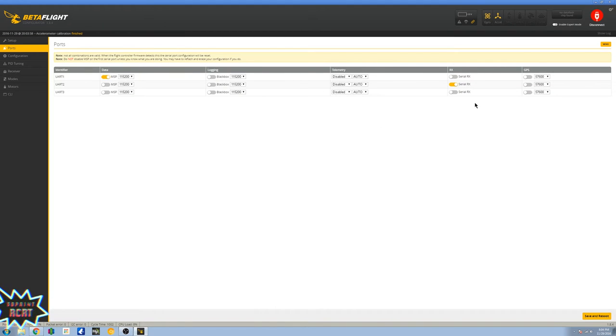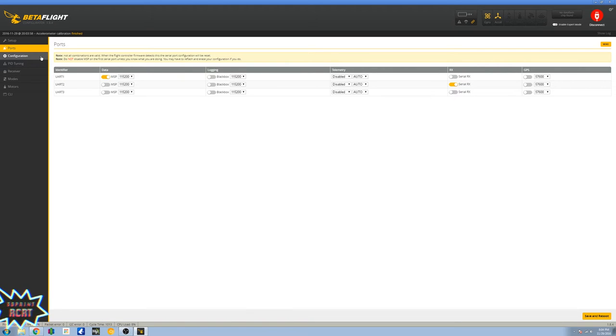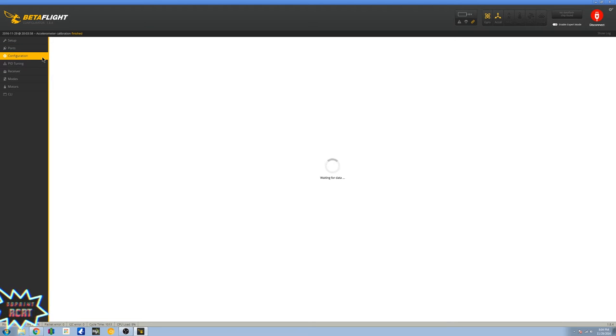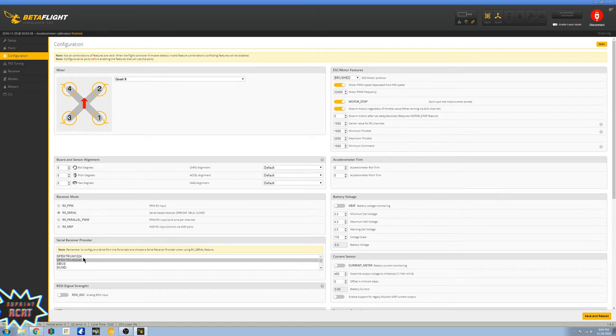All right, we go over to ports. Now with this, it already has Serial RX on UART 2, so you don't have to worry about that. But I just like to check it to be sure, because I don't want to be sitting there asking myself why my transmitter is not responding to my receiver.